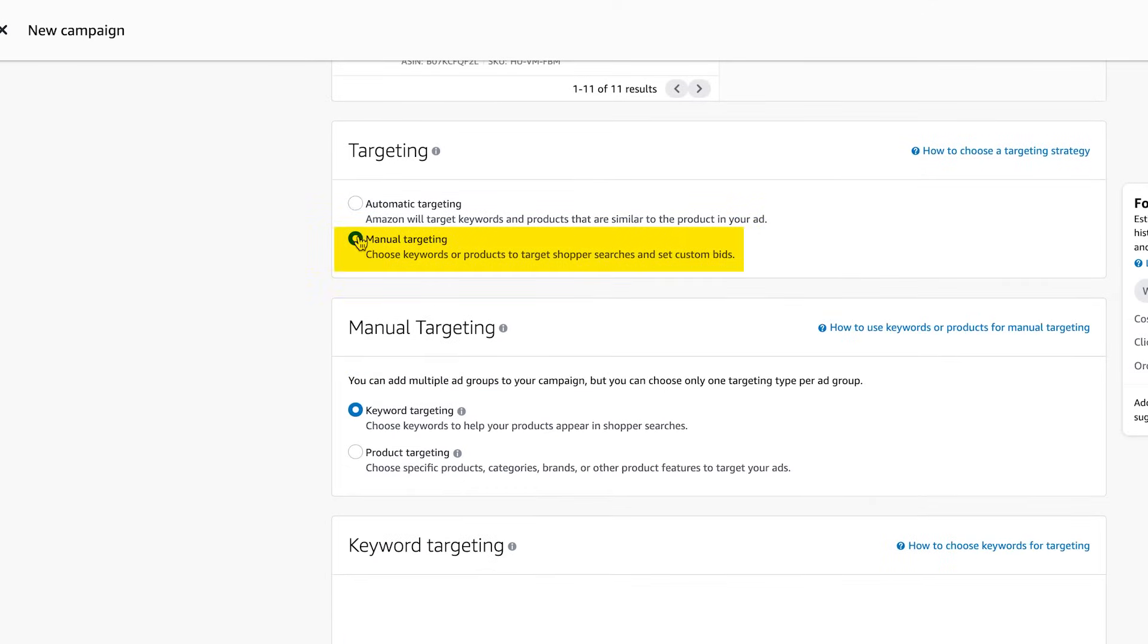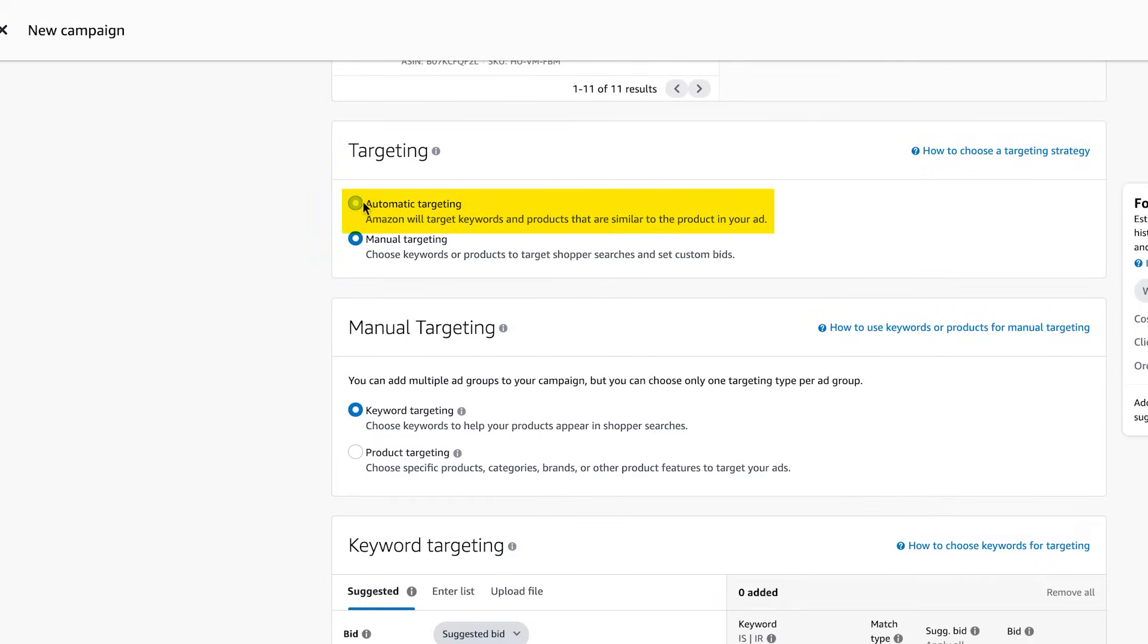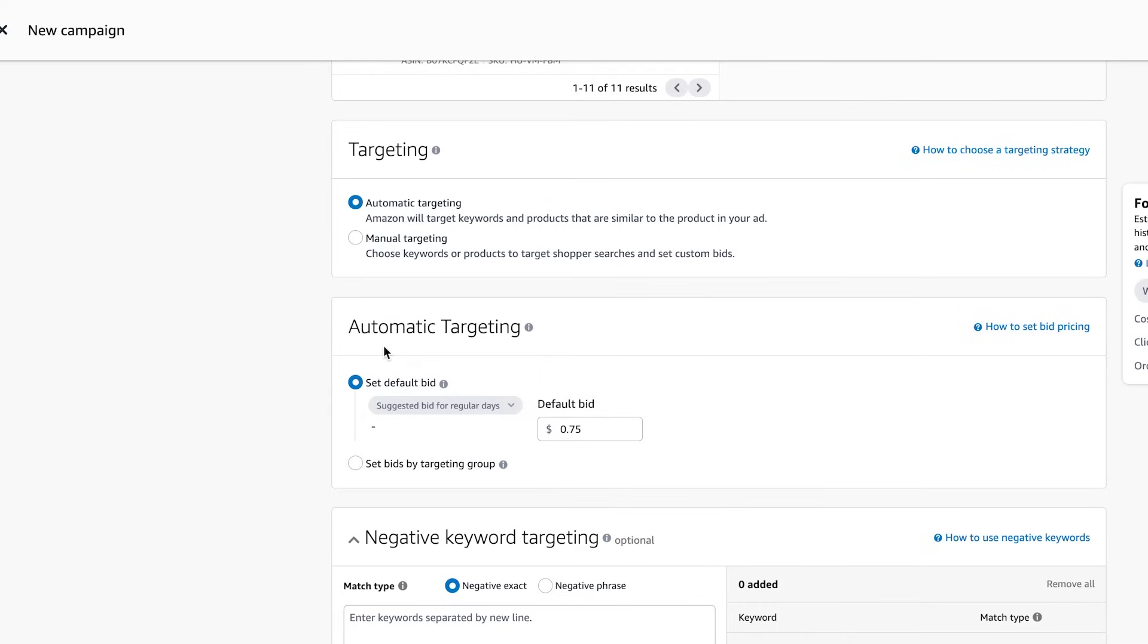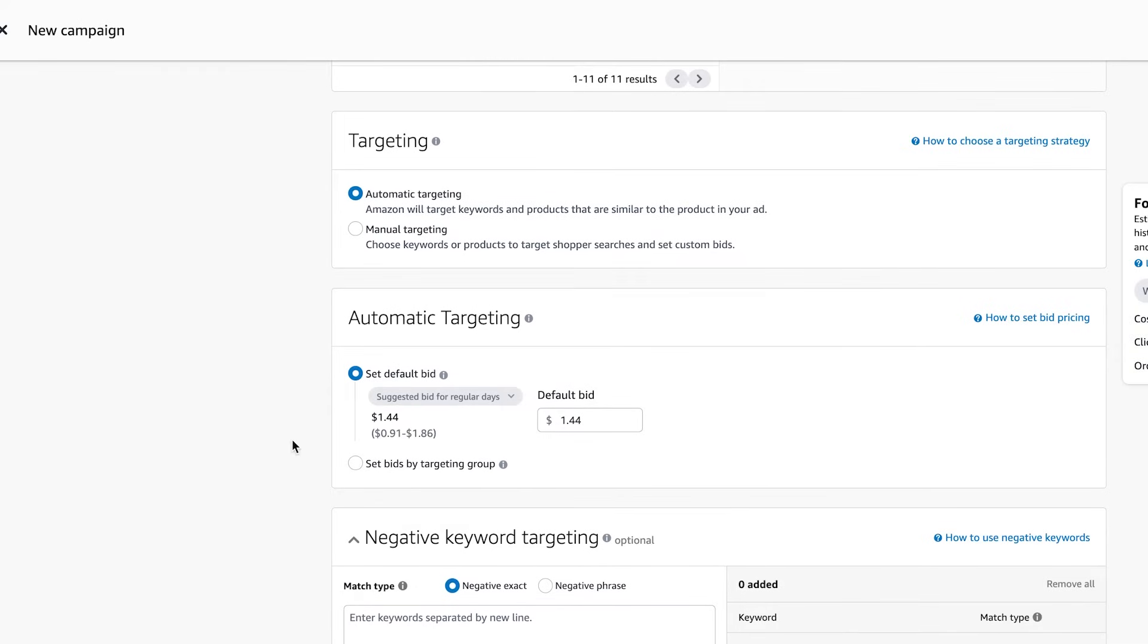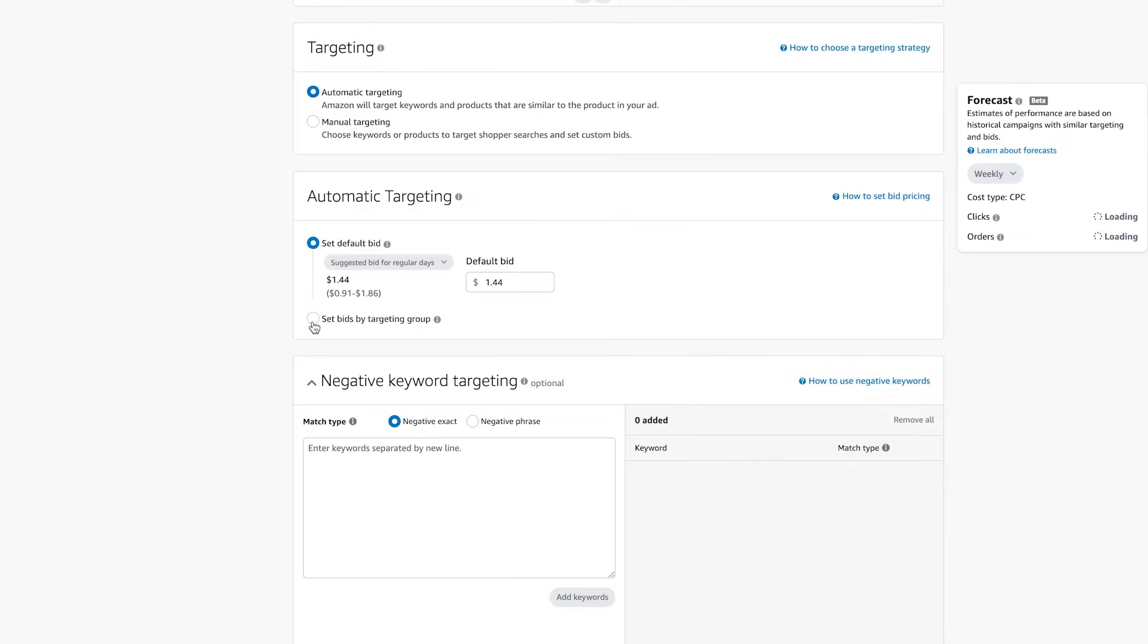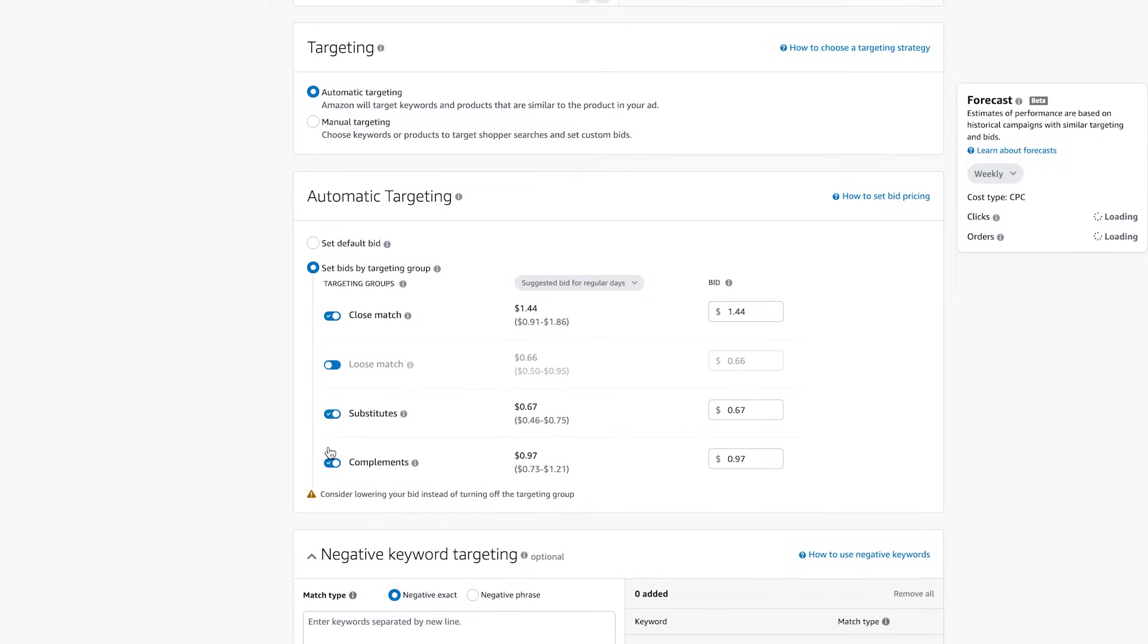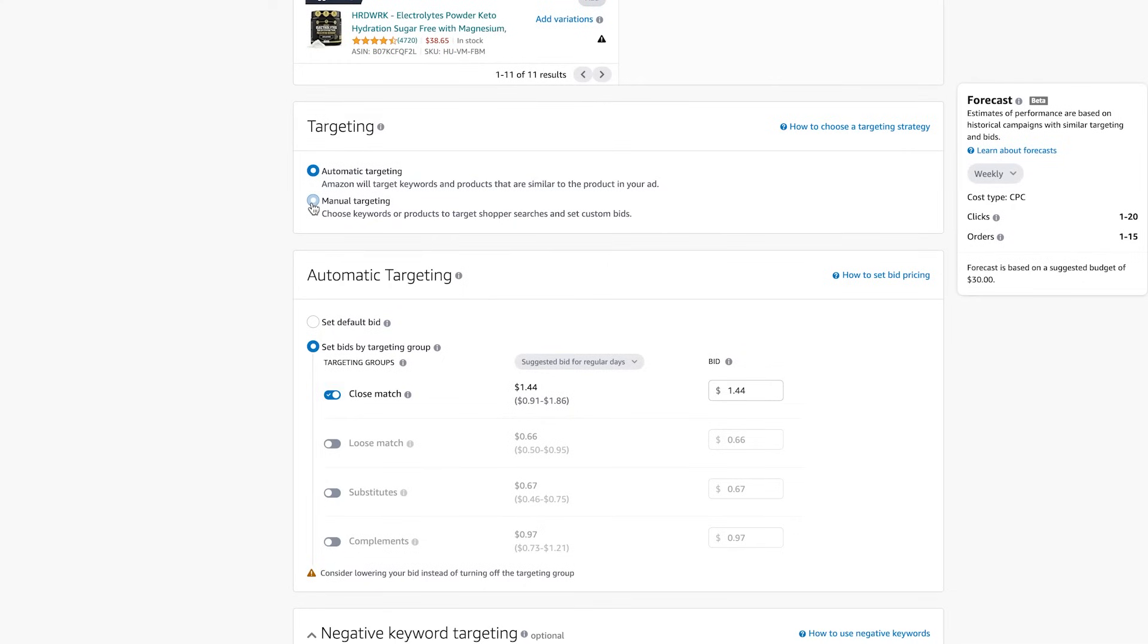Manual targeting. So auto and manual targeting. If you're doing automatic targeting, I highly suggest that you break the targeting groups, and you have one campaign per targeting group. So one for close match, one for loose match, one for compliments, one for substitutes. The reason is they perform differently. If I wanna just have a close match one, I'll pause these other ones. And then in the next one, I can launch the loose match and pause the other ones. We're doing manual targeting for now.